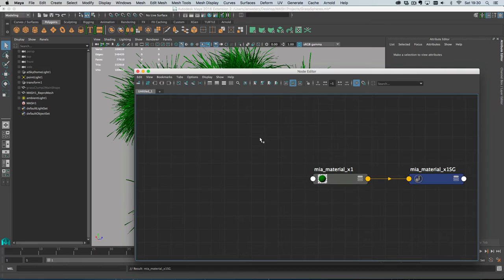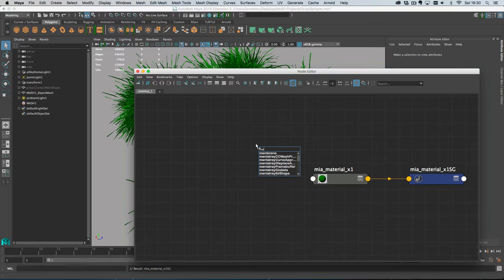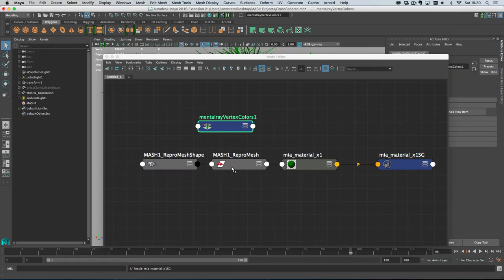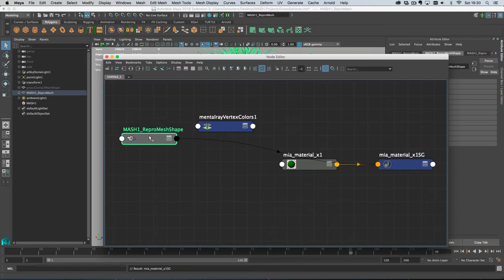The first thing you do is hit the tab key and then start typing mental ray. And it's a vertex colours node. So just add that. And then you need the MASH repro mesh. So let's just middle mouse drag that into the node editor, and then we can just move things so it's better organised.